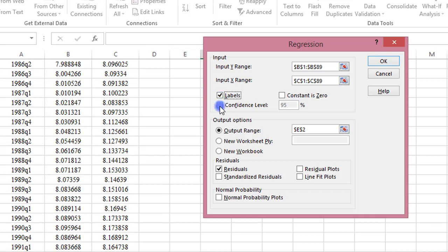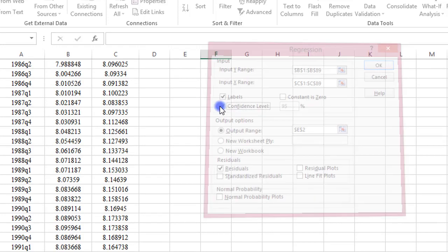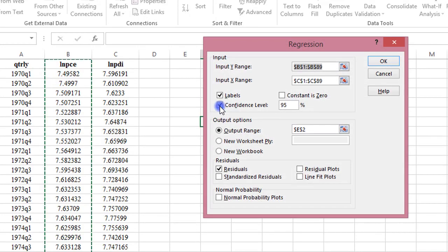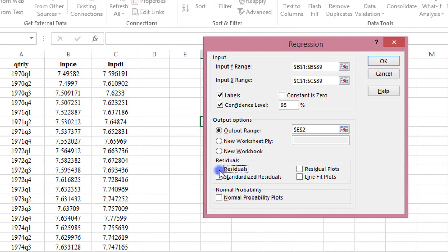check the label box, check the confidence interval box, and make sure that the residual box is checked because it's the residual that will be needed to compute the Durbin-Watson statistic.